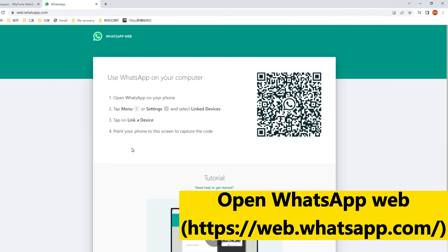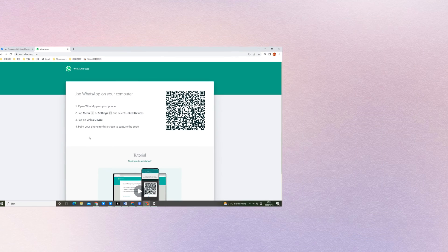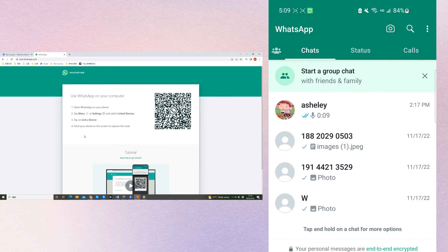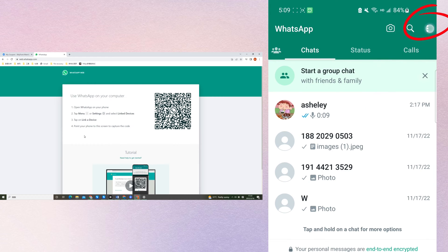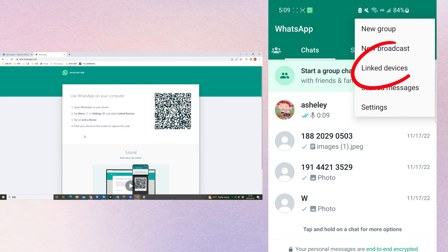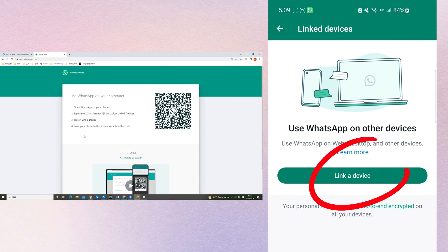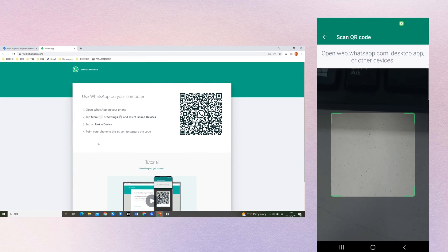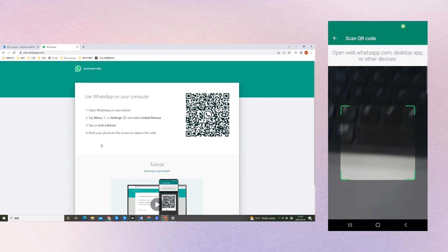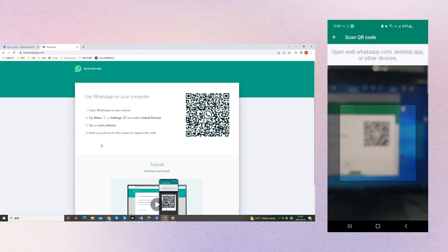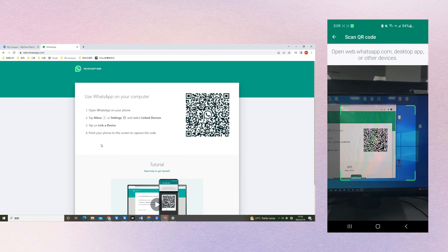First search and open WhatsApp Web. Then launch your kid's WhatsApp, go to menu, link devices, link a device. Next you should use the phone to scan the QR code on WhatsApp Web.